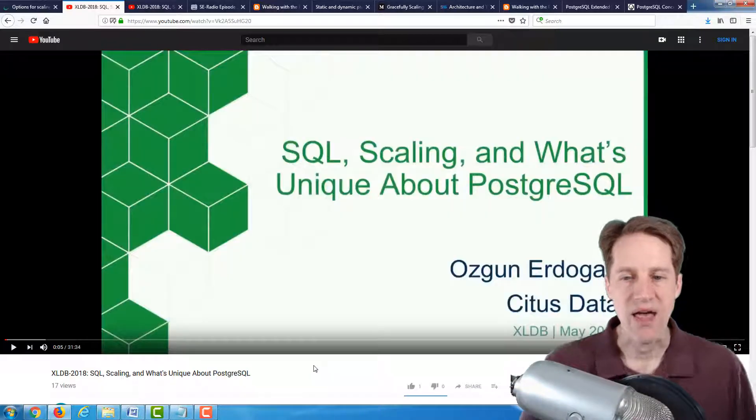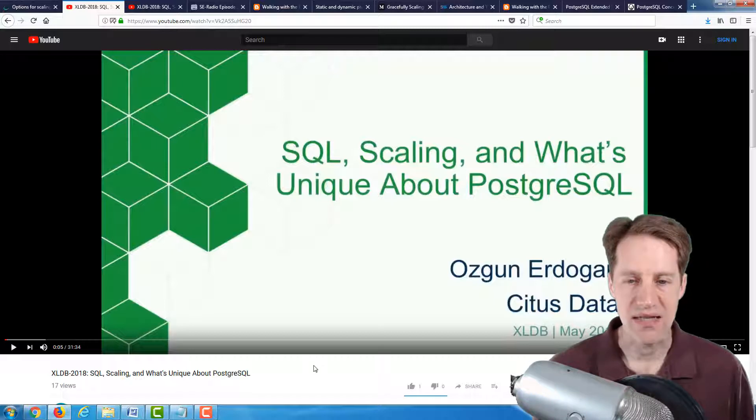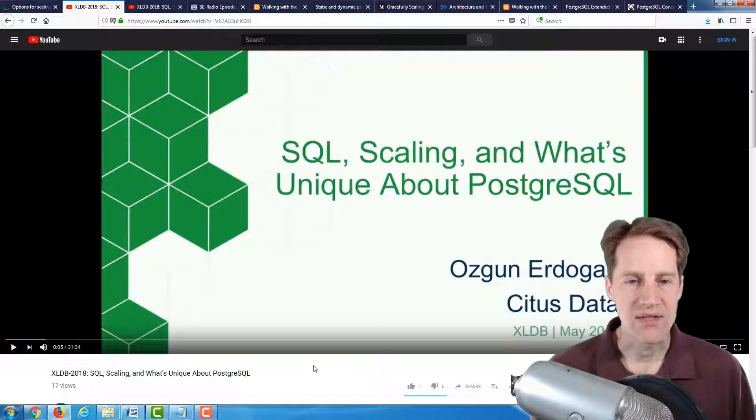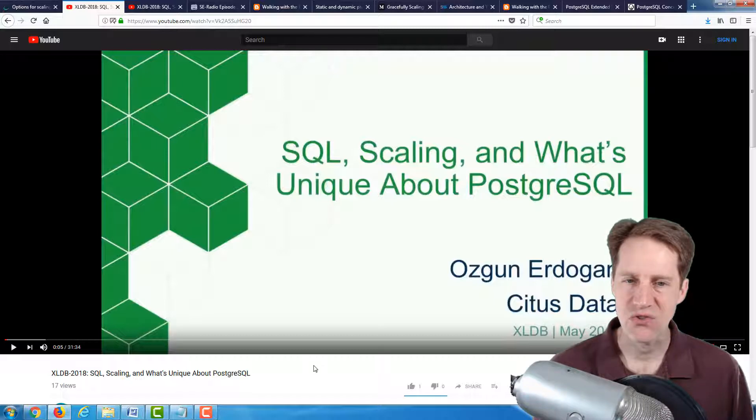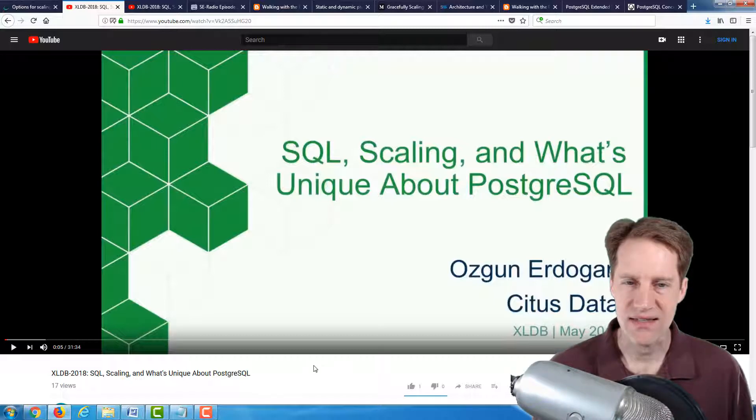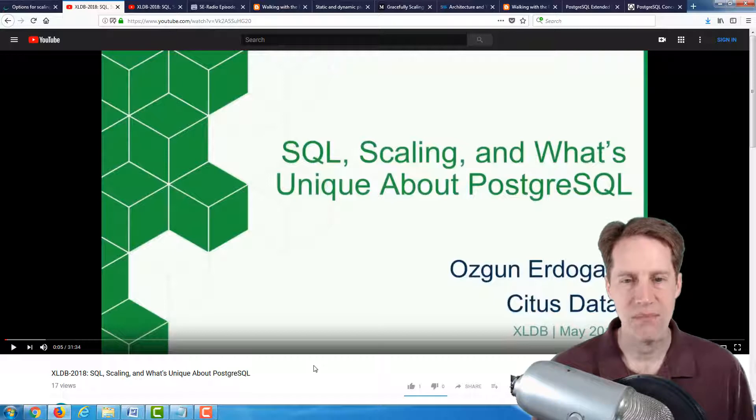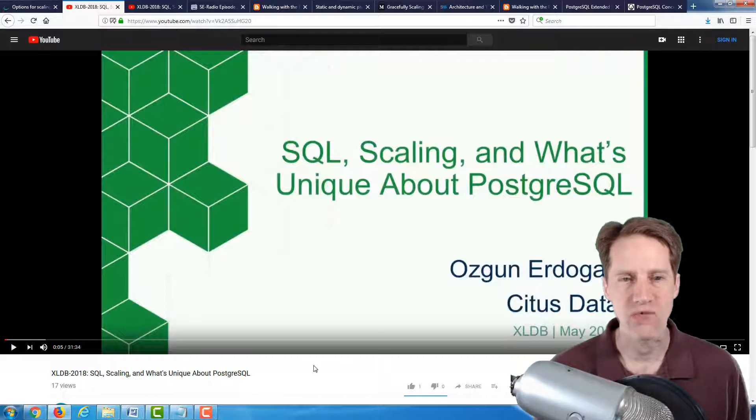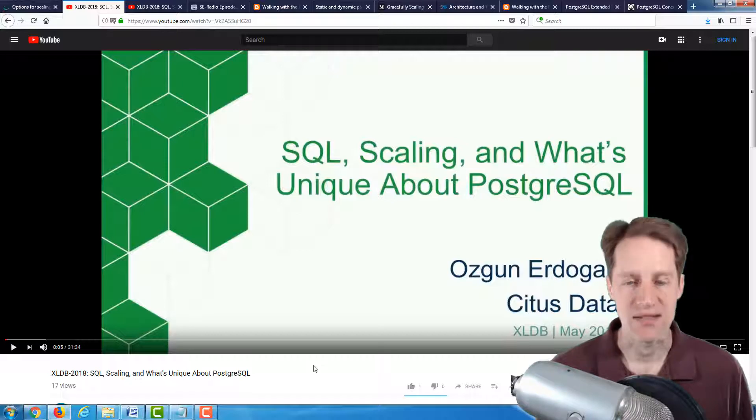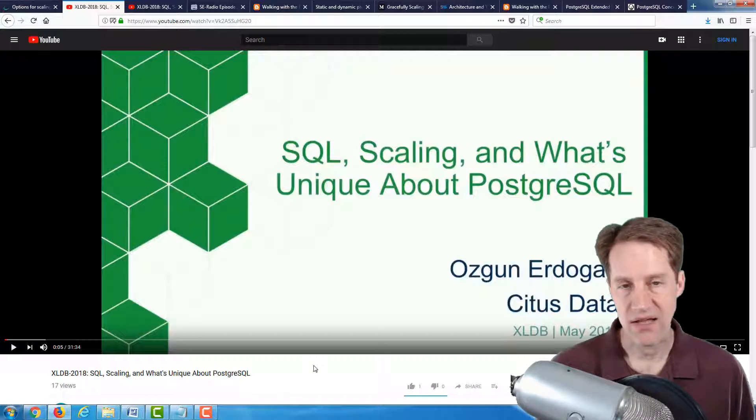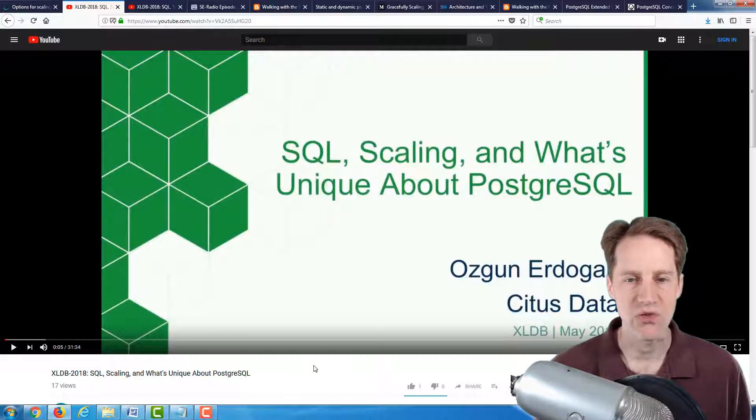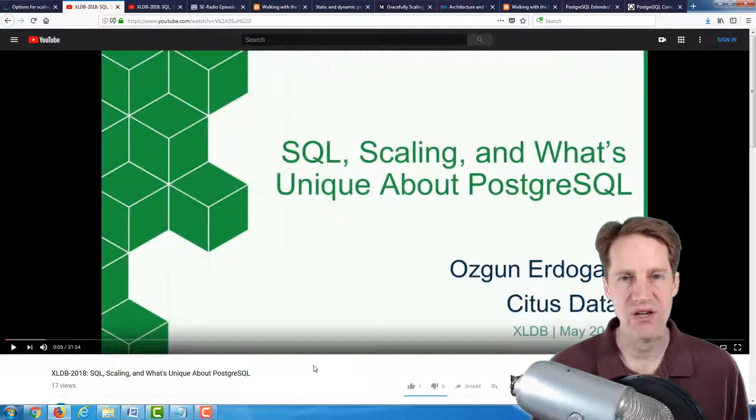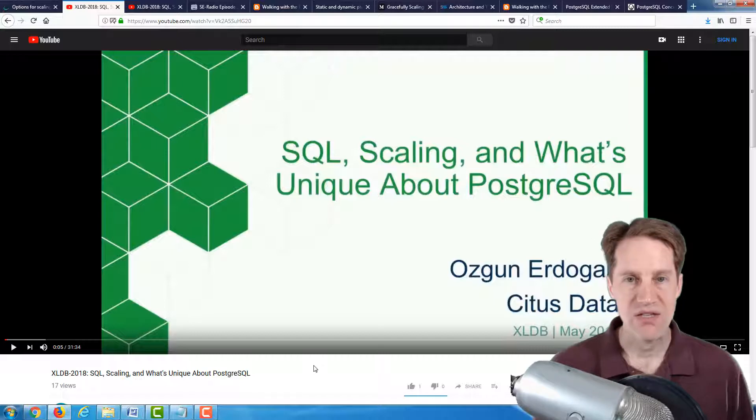The next post is actually a YouTube video. Again, this is from Citus Data, and it's from Ozgun Erdogan, and the title is SQL Scaling and What's Unique About PostgreSQL. Now, this was an interesting title, and the content of it, I didn't really feel reflected what's in the title. Essentially, the content from my perspective is that he was talking about primarily Postgres' support for extensions and how that really empowers Postgres to fill a lot of use cases.